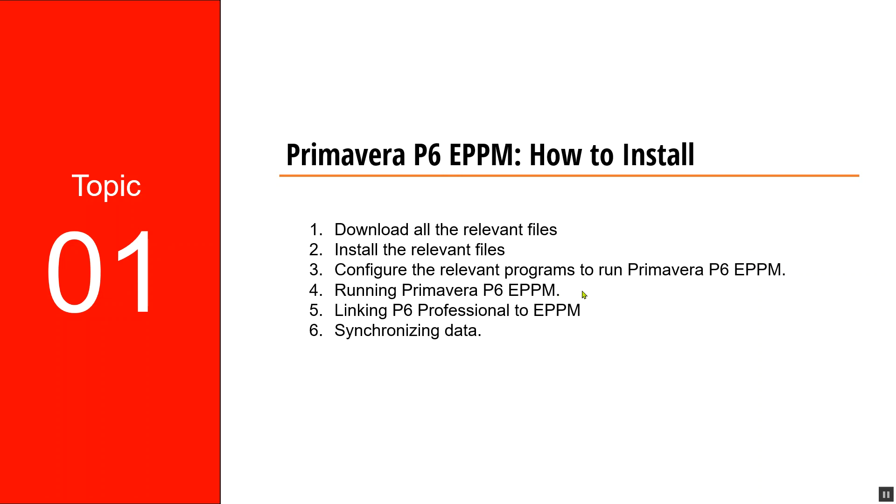After which we'll run the Primavera P6 EPPM and link it to the Primavera P6 Professional and synchronize the data between the two softwares.